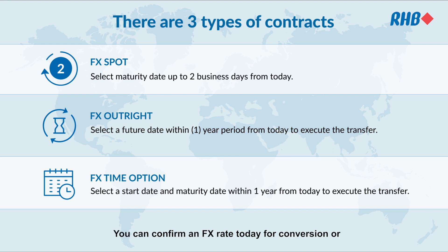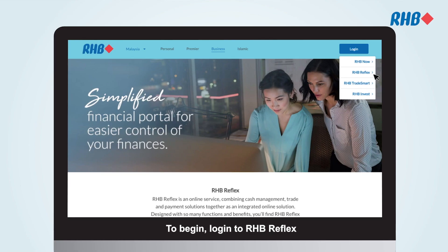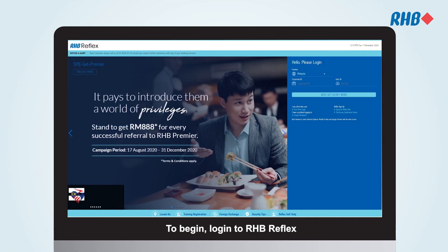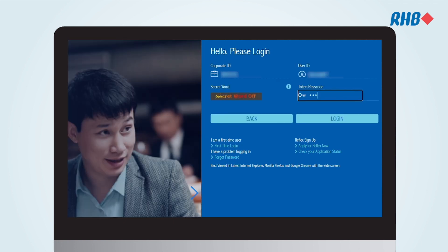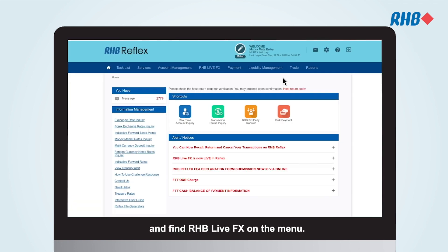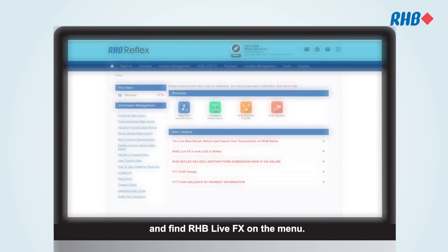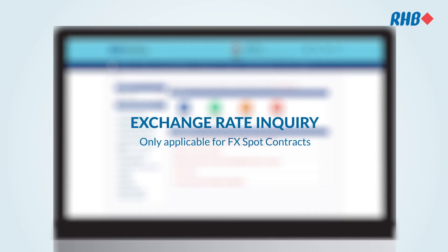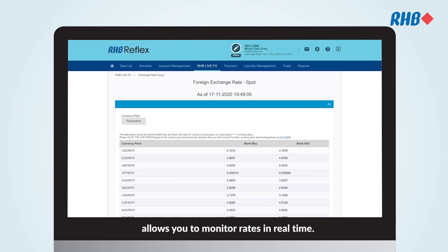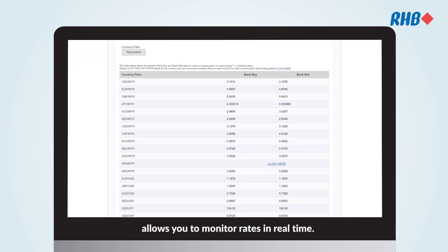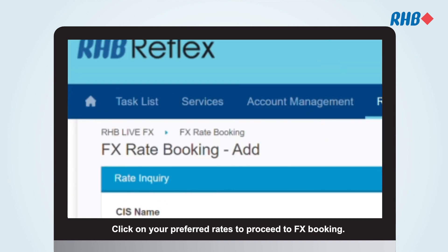You can confirm an FX rate today for conversion or transfer on a later date. To begin, log in to RHB Reflex and find RHB Live FX on the menu. The Exchange Rate Inquiry section allows you to monitor rates in real time. Click on your preferred rates to proceed to FX booking.